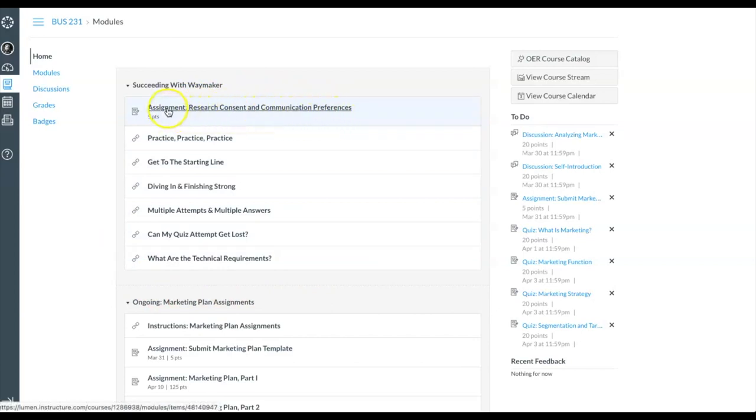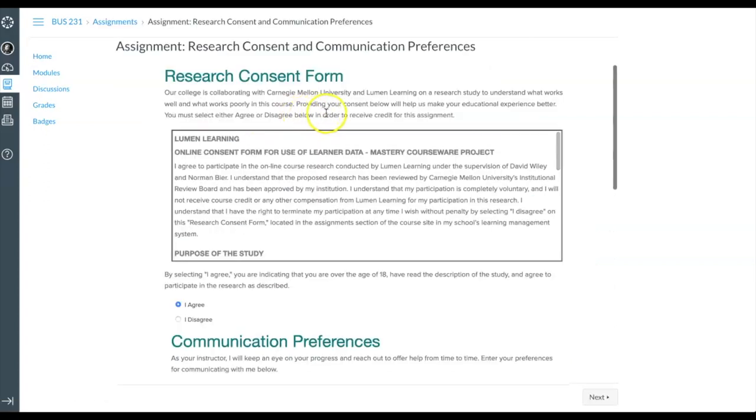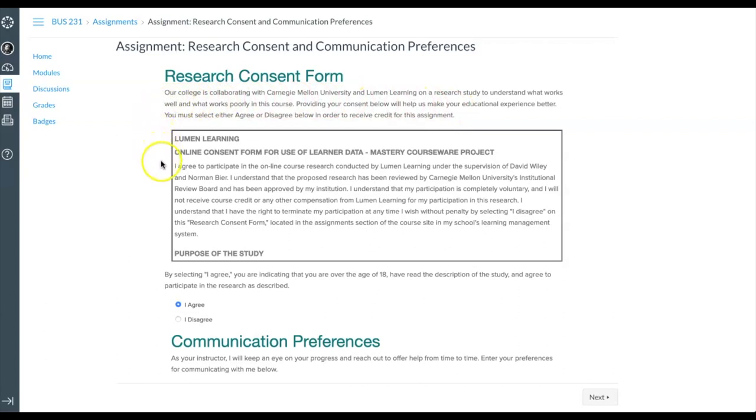Let's walk through these two important assignments starting with Research Consent. At Lumen Learning we use data to help understand what works well and what works poorly in your course.